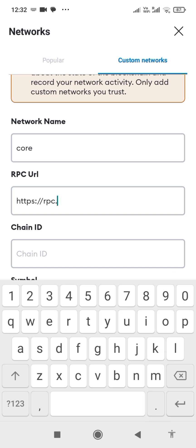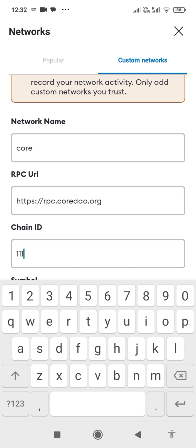Symbol: Core. Block Explorer URL: https://scan.coredao.org.